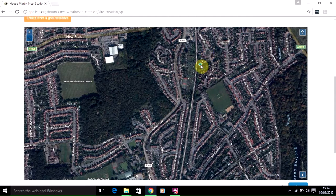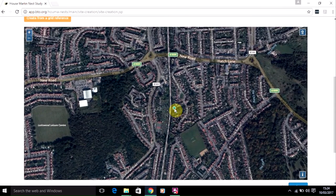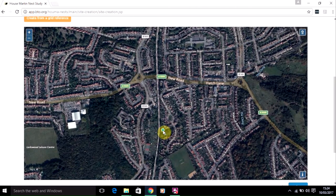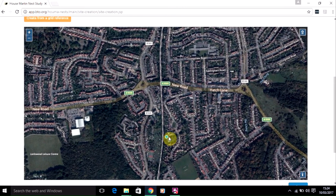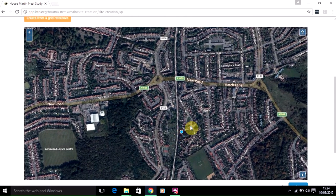To do this, just use your left mouse button — click and hold the button down whilst dragging the map. It's important to hold the button down, otherwise the system will think you're starting to input your site.